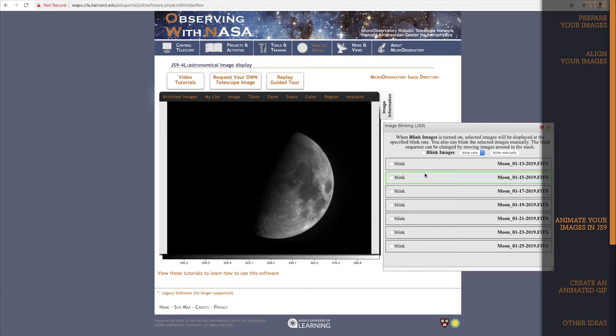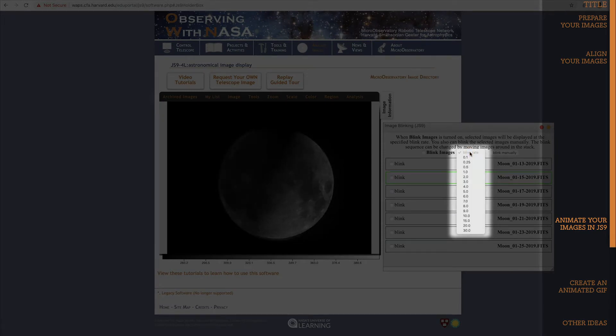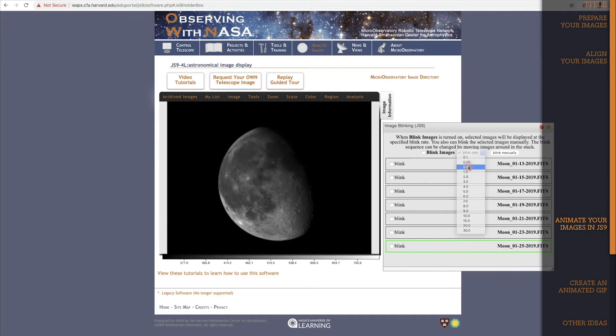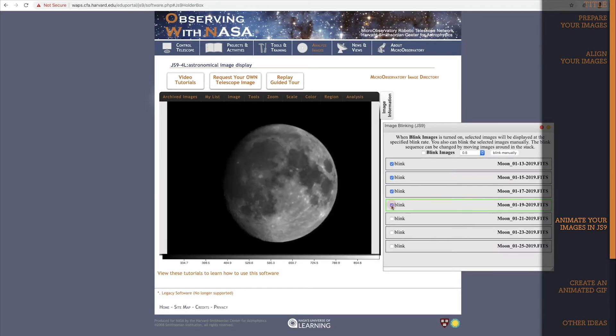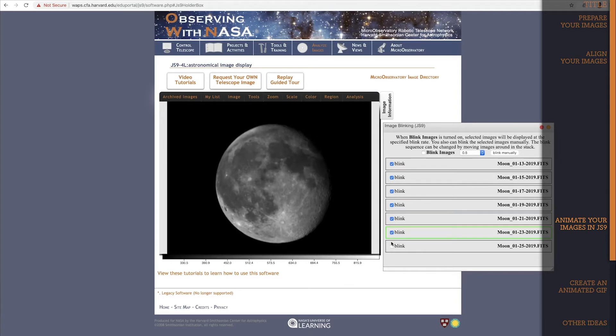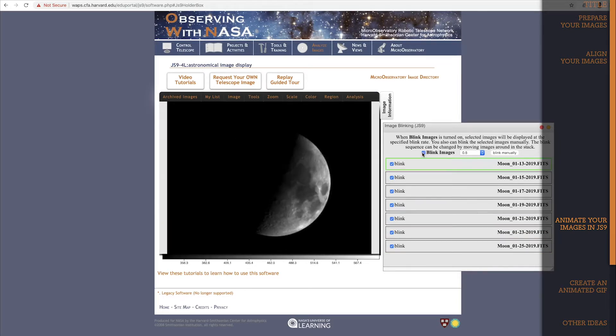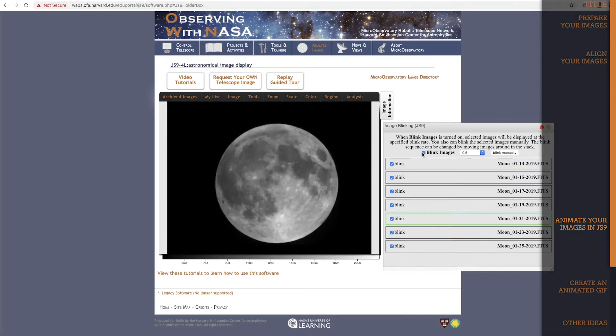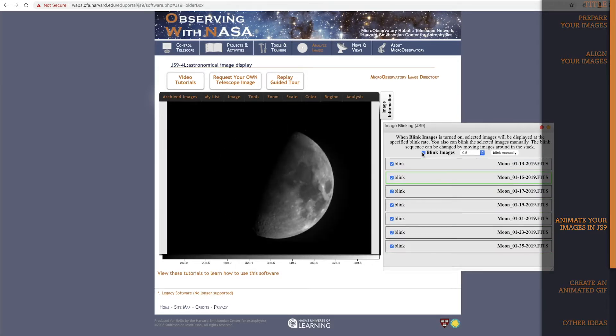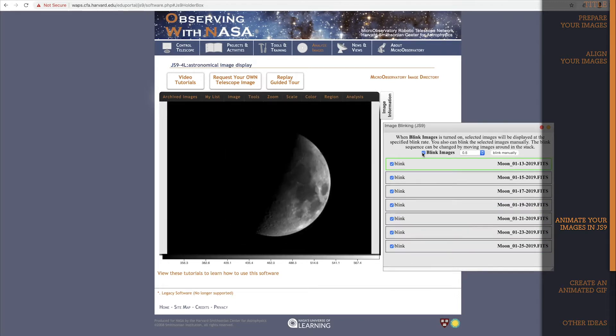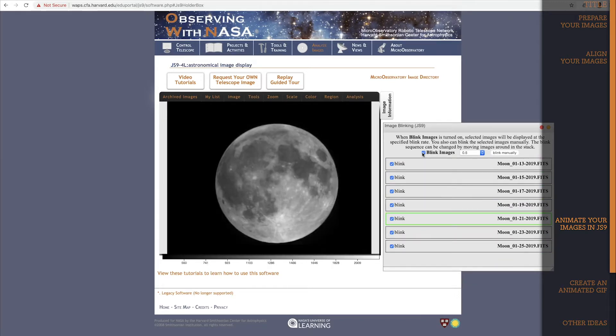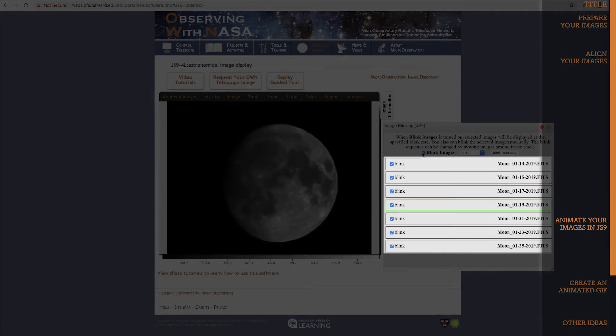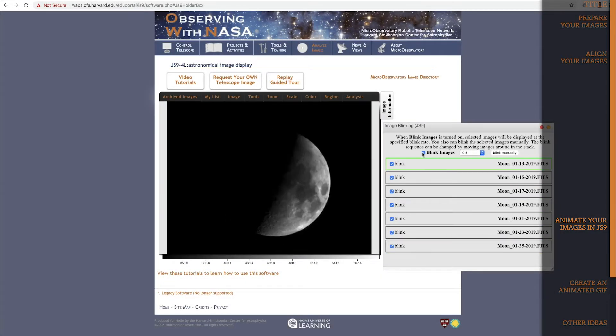Next, let's set the blink rate. This sets how much time each image will appear for, in terms of seconds, before moving on to the next image. I think I'd like each image to blink for half a second. Now we need to turn on every image we want included by clicking each of these checkboxes. And that's pretty much it. It's not a very complicated tool. Click blink, and there you go. JS9 is blinking through my images of the phases of the moon. When it gets to the end of the list, it cycles back to the top and keeps going. Notice how you can see the blinking tool moving through the list here as the images blink through in JS9.